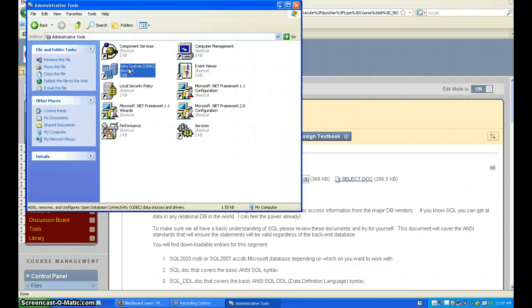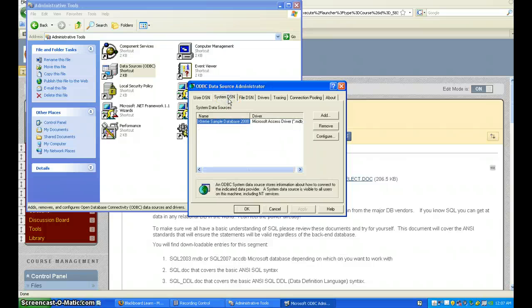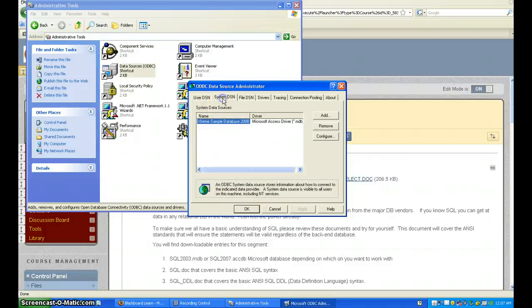We go to ODBC and click on System DSN. DSN stands for Data Source Name. User is for the particular user you're logged on to, and System is for all users on your computer.